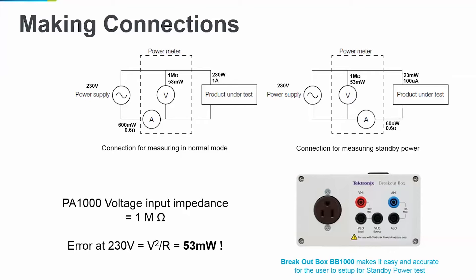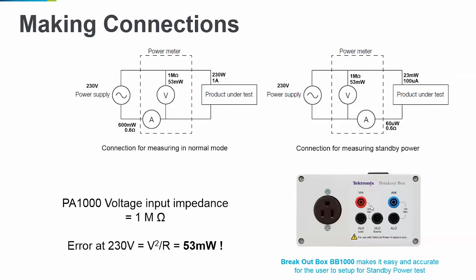So, to minimize this error, we will use the wiring on the right side where the current shunt is connected on the load side and measure current only through the load. Breakout box makes this easy by providing a separate terminal to switch the VLO from the load side to the source side as seen in this picture.